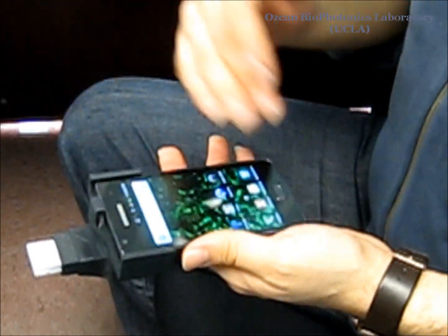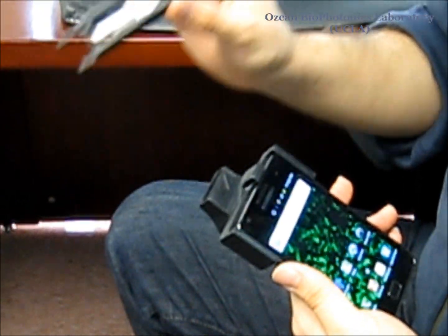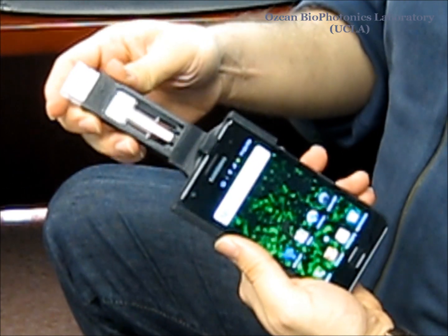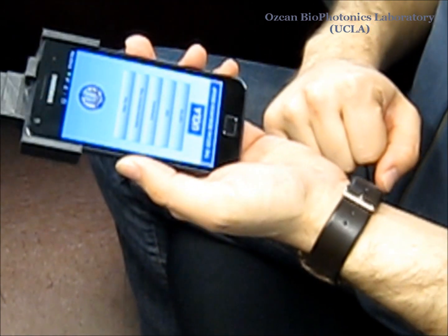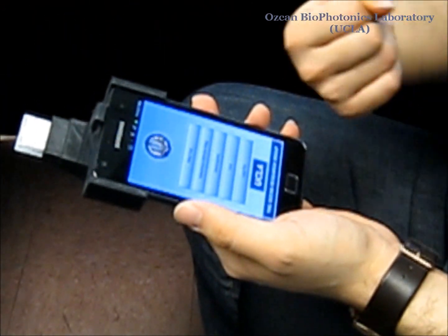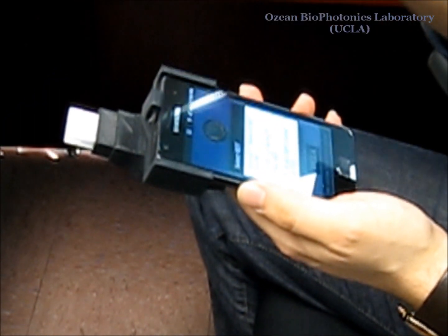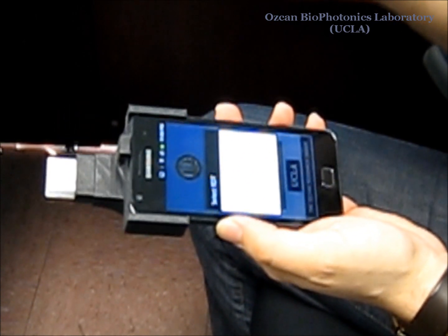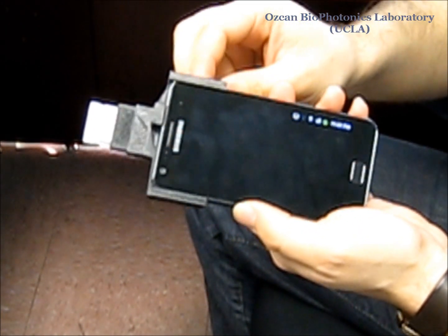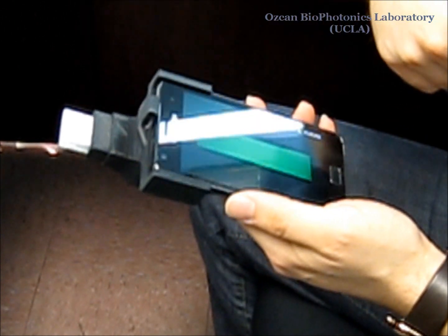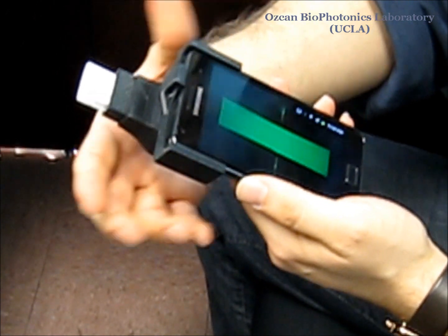Now let's look at how this works closely on the screen of the cell phone. This is a simple mechanical adapter that works with different rapid diagnostic tests. Once the healthcare worker uploads it, we start a new test and run our application for analyzing the rapid diagnostic test. You can start a new test and select which rapid diagnostic test you have inserted — in this case, malaria.